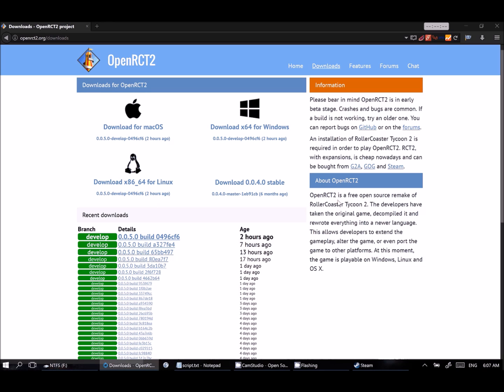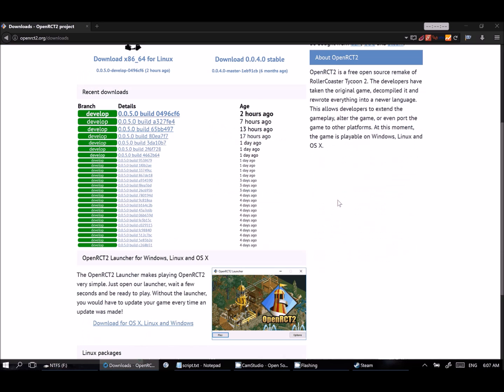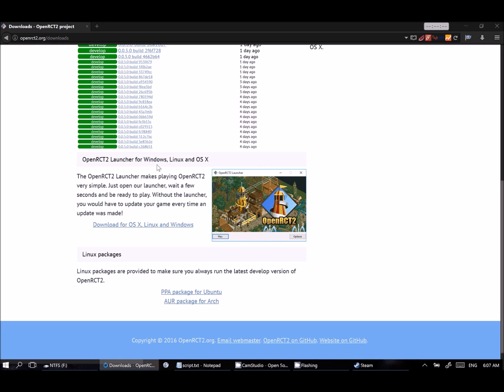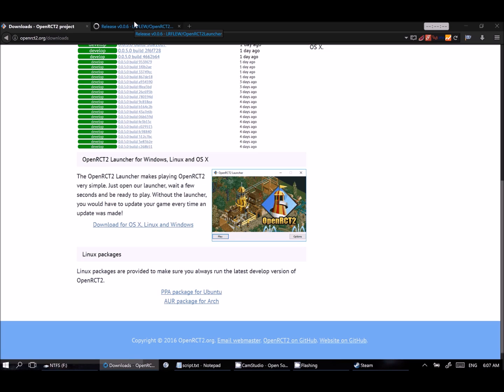We're not interested in downloading the game directly. Instead, what we're going to do is we're going to download the launcher, which will automatically update the game for us. So if we scroll past all these versions here, you will see OpenRCT2 launcher for Windows, Linux and OS X. That is the one we want, and there's a link right here. We can follow that.